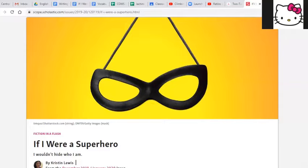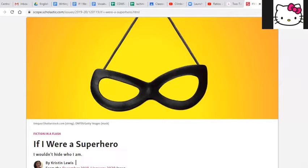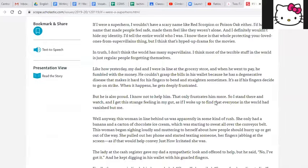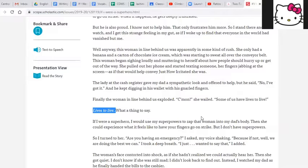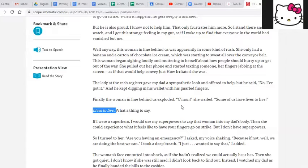Sure. Ms. O'Leary, I saw a really cool quote in the story. If you want to go ahead and scroll down to that. Oh yeah, let's check it out. Let me try to find it. I think I know what you mean. Is it lives to live? Yes. Love that quote. So in this story, the woman behind them in line, she screamed, she said, some of us have lives to live. I think that's super, super rude. What do you think Ms. O'Leary?